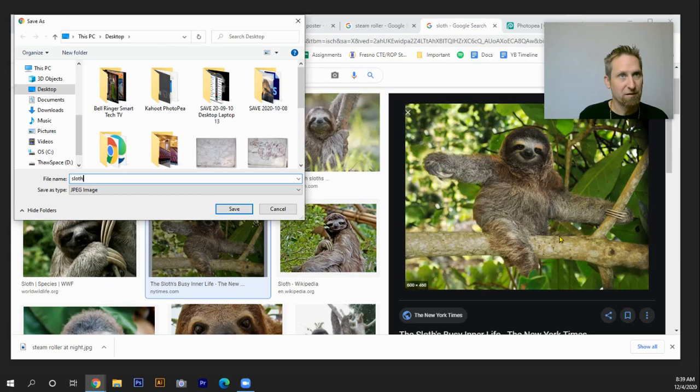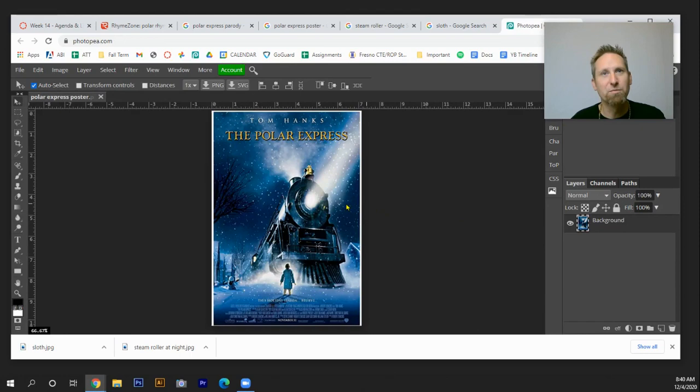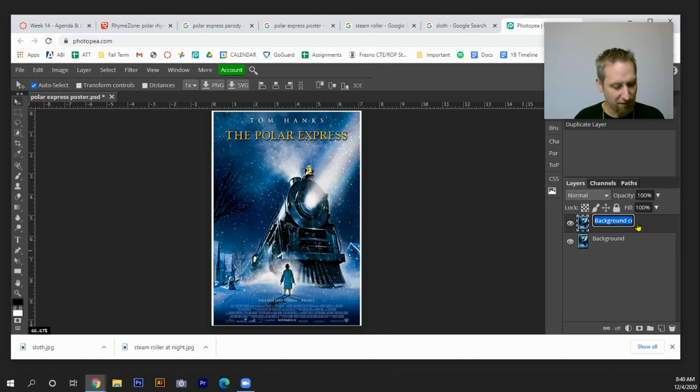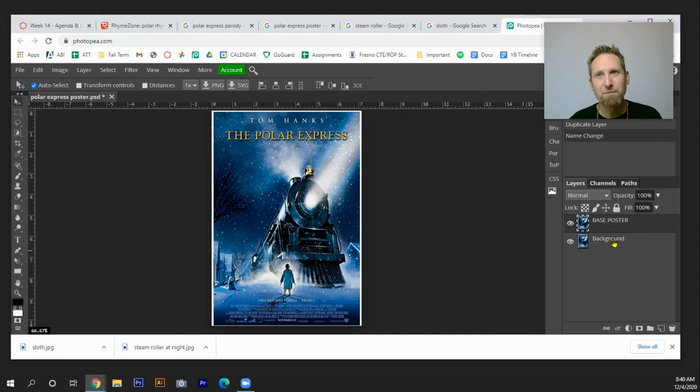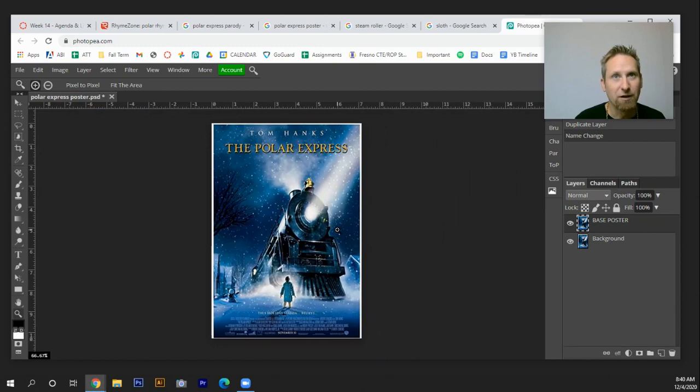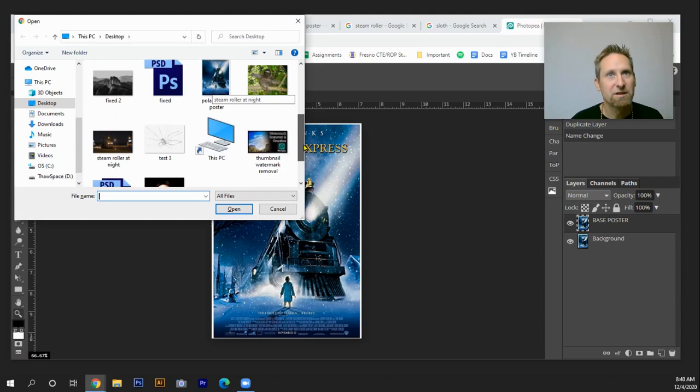So in PhotoPea, I open up Polar Express. Next thing that I'm going to need to do is I'll make a copy of this. To copy a layer, you just go control J. And that makes a duplicate. Look over here, if you would, over in the layers palette, I'm going to label this one the base poster. And the background one will just be my backup in case things go awry. Next thing I'm going to do is I'm going to zoom in on this. And I'm going to just kind of see what I've got. So all right, so we got that going on. Next thing I'm going to do is I'm going to open up my steamroller.